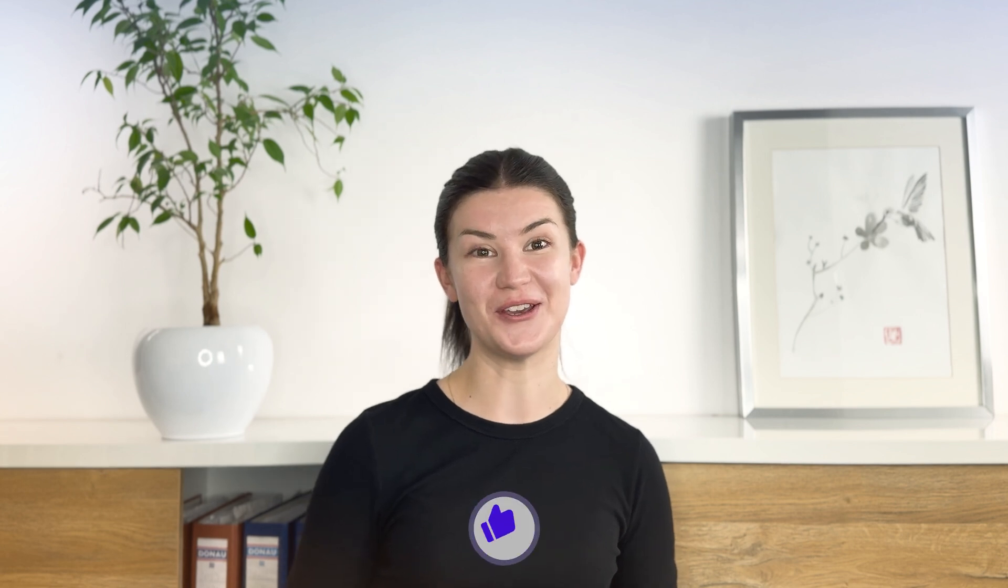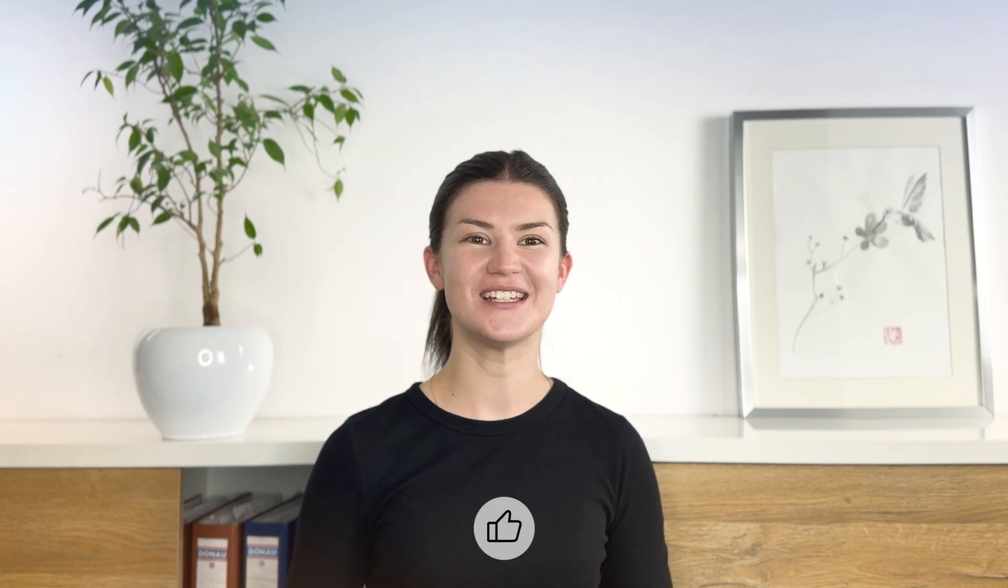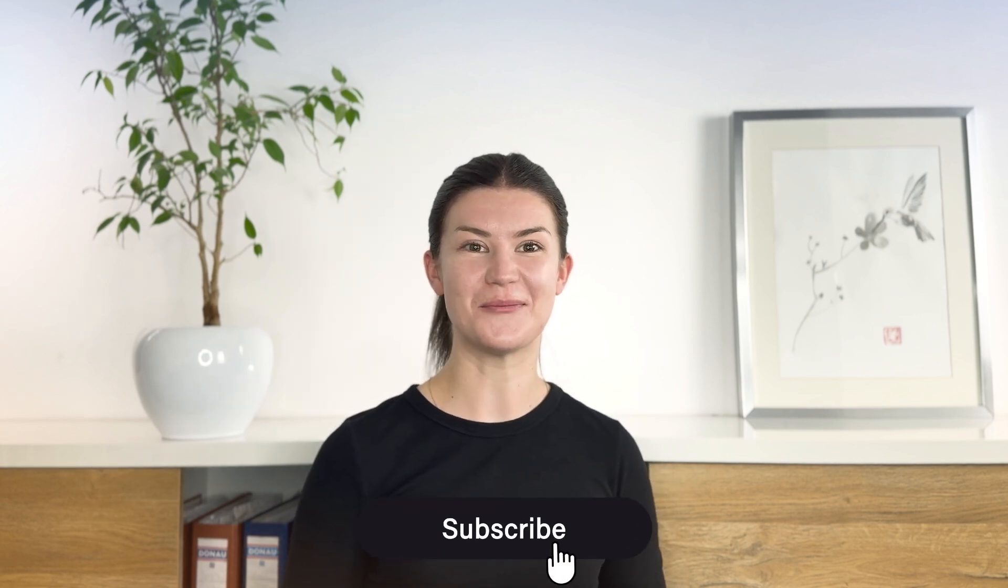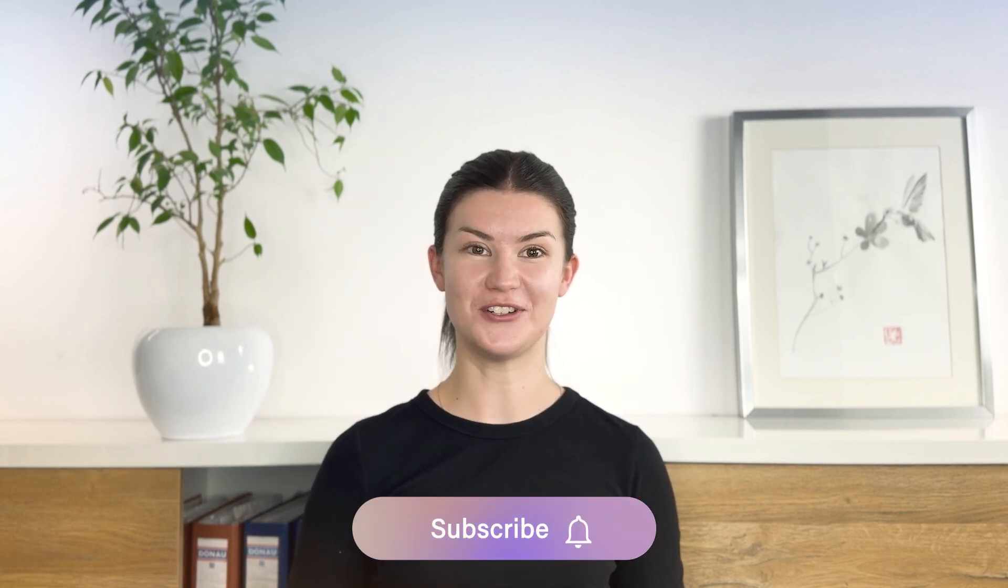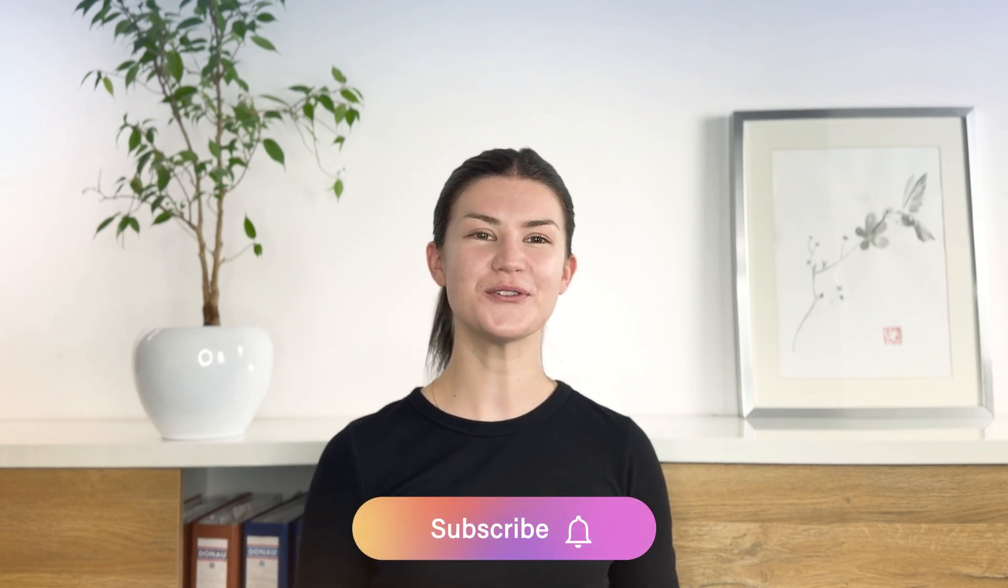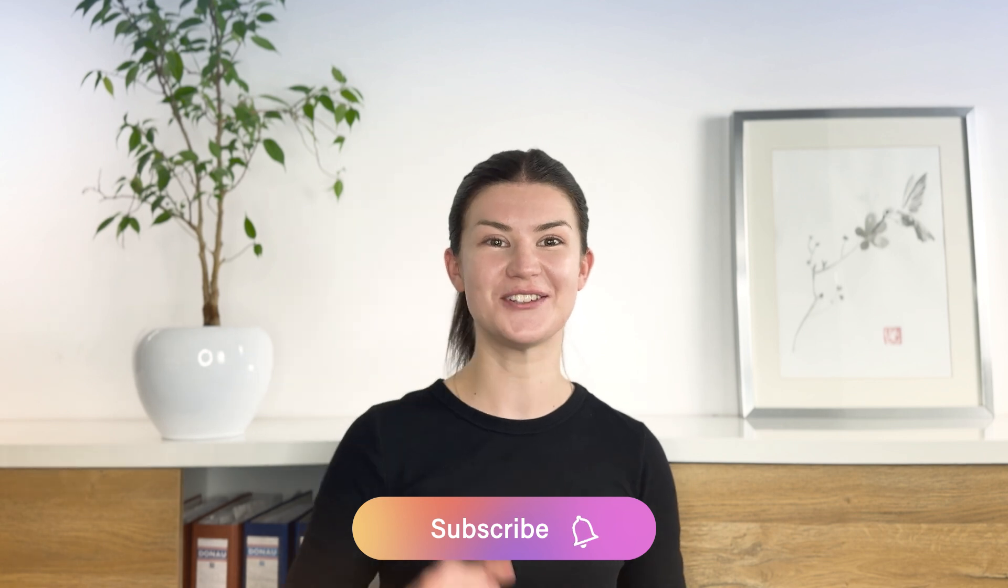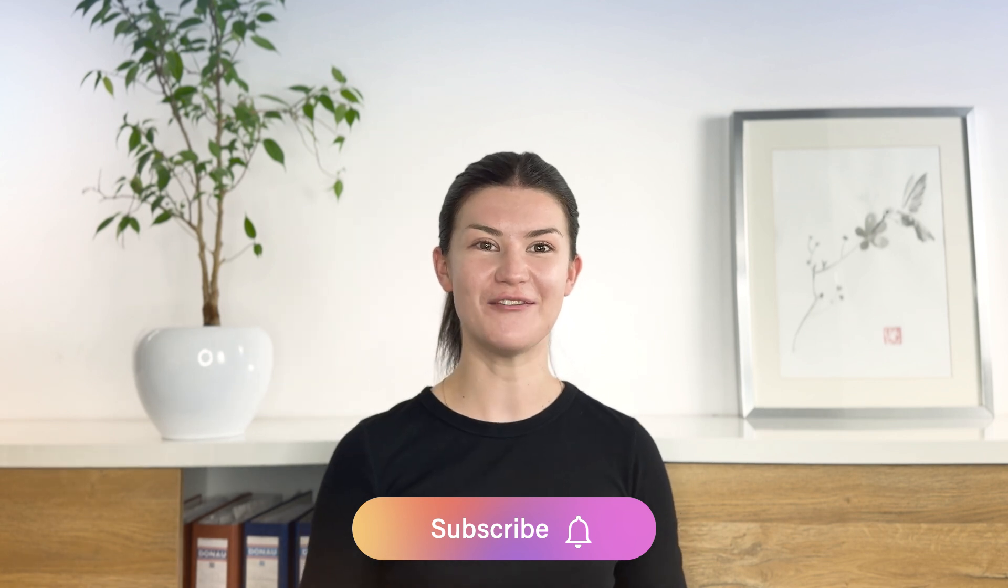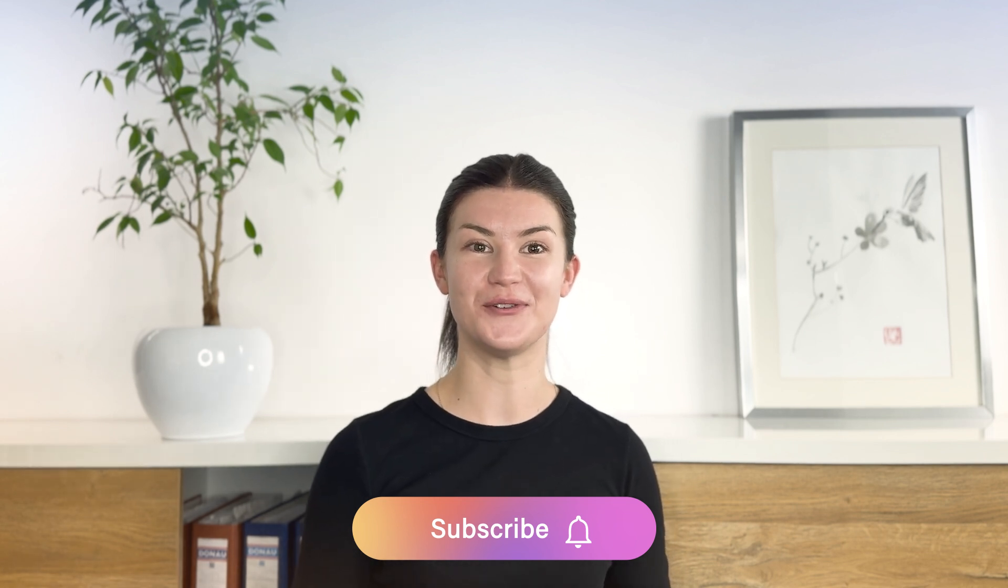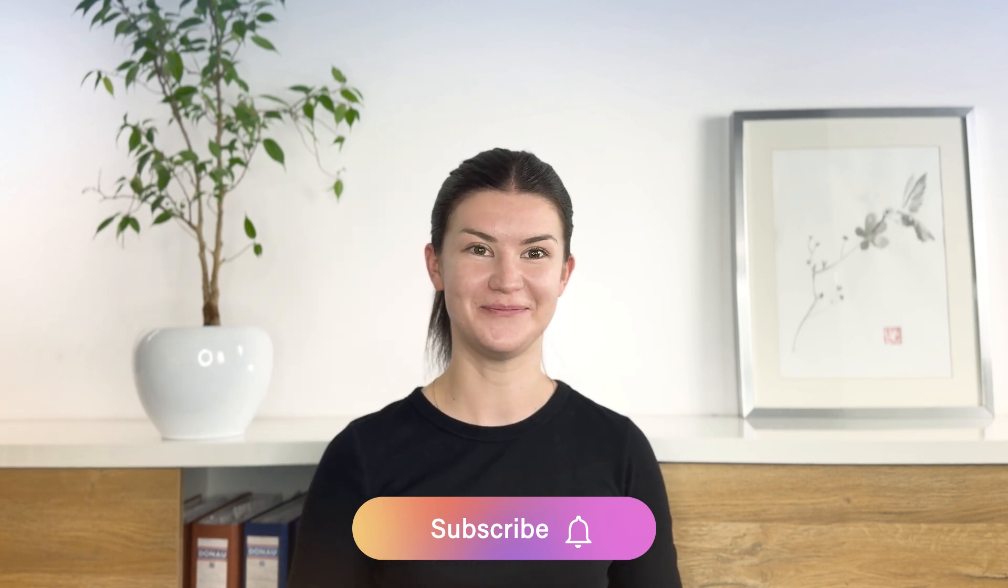And so this is how you easily create a meeting in New Outlook for the web. I hope you liked this video. If you did, give it a thumbs up and subscribe to our channel. Also, don't forget to hit that little bell to get notified every time there's a new video uploaded. I'll see you soon.